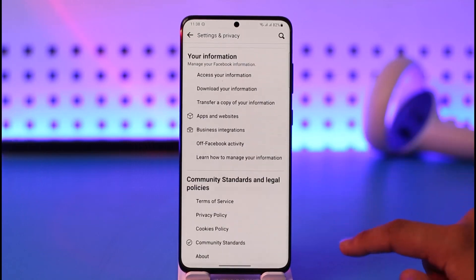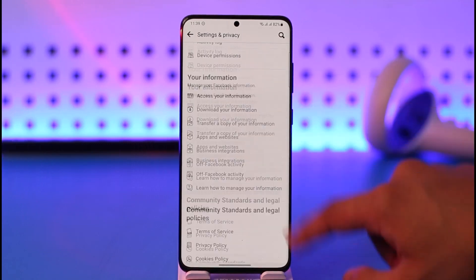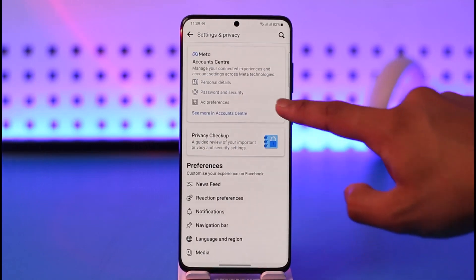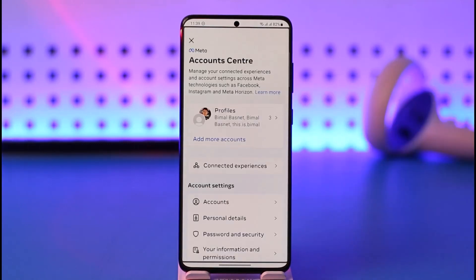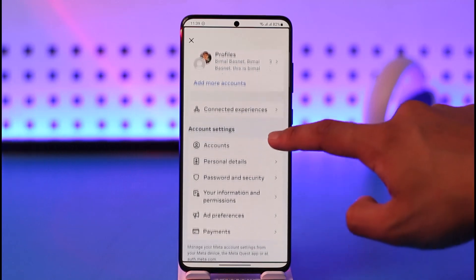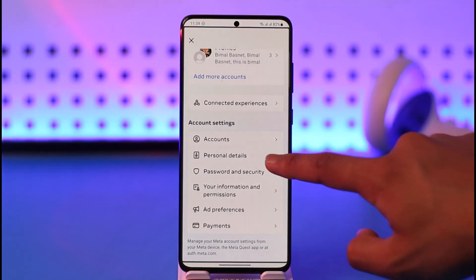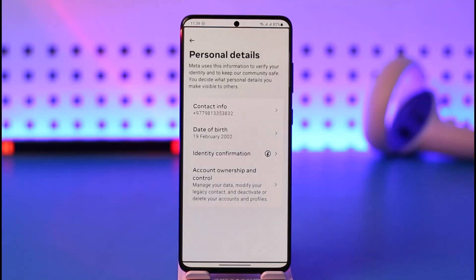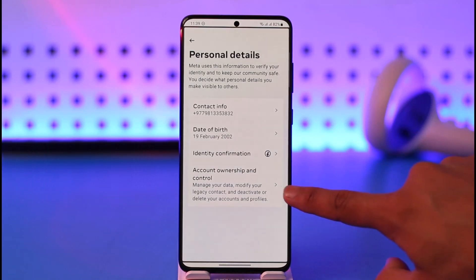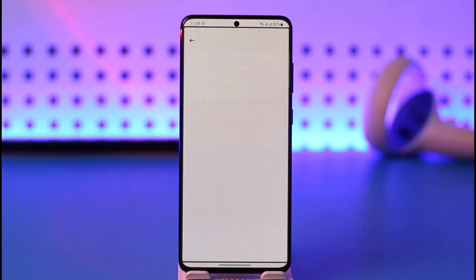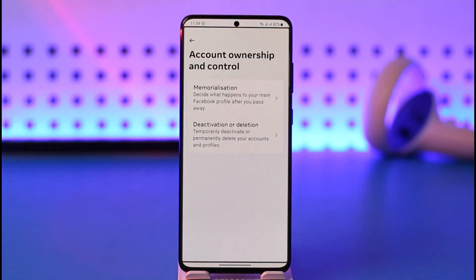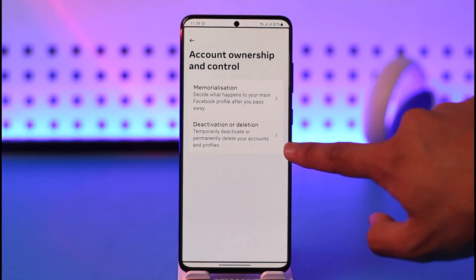Once you go to that page, scroll down to the very bottom of the screen, or you can tap Account Center at the very top of the screen. Once you tap Account Center, scroll and find the option called Personal Details and tap on it. Then tap Account Ownership and Control.